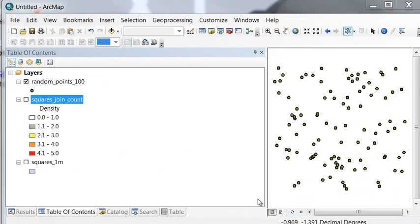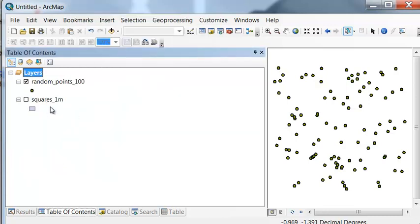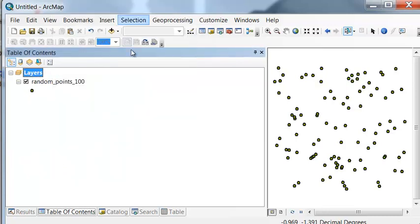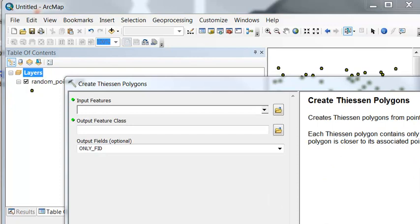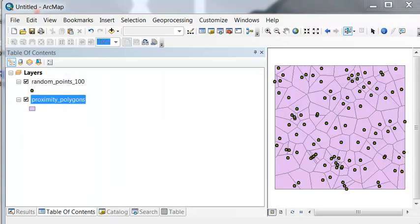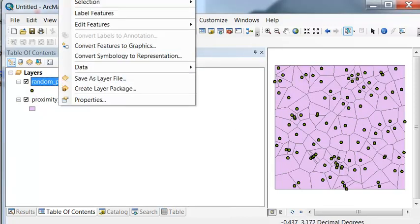Let's create some proximity polygons for our 100 random points. So we can use a geoprocessing tool, create Thiessen polygons. And let's create a new layer of random points within the extent of our proximity polygons.